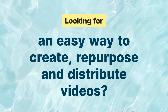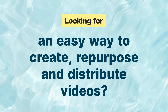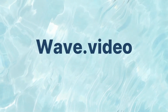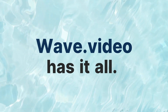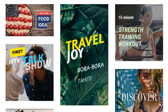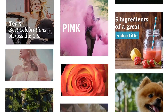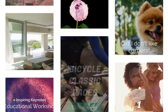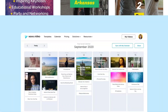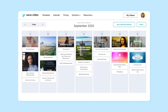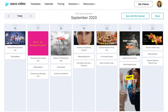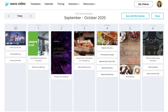Looking for an easy way to create, repurpose, and distribute videos? Wave.video has it all! Our designers and video marketing experts have created thousands of brilliant templates that you can customize for your business. We even have a social media calendar with ready-to-go videos you can post every single day.